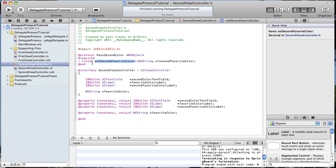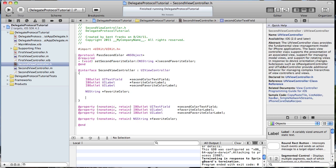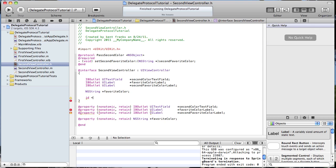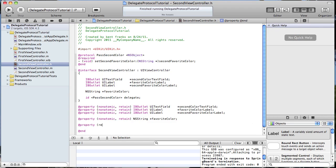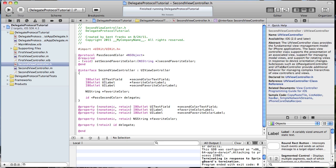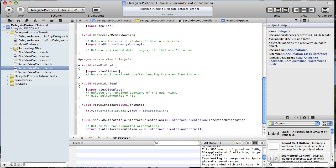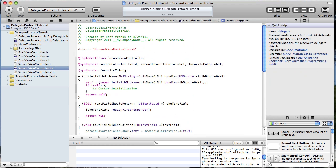After we declare the protocol, we need to create an instance variable for our delegate. Since the type of object will not be known at compile time, we declare it as an ID type — just 'delegate'. We'll set a property for it and retain it. Then in our implementation file we synthesize it.